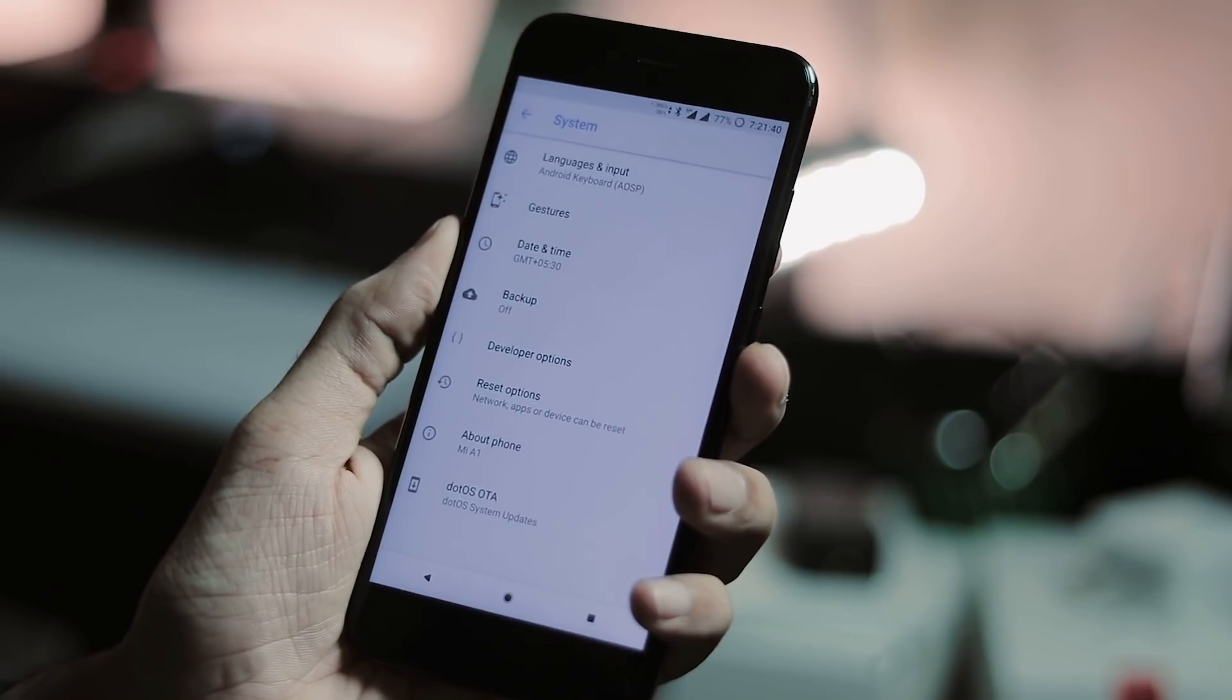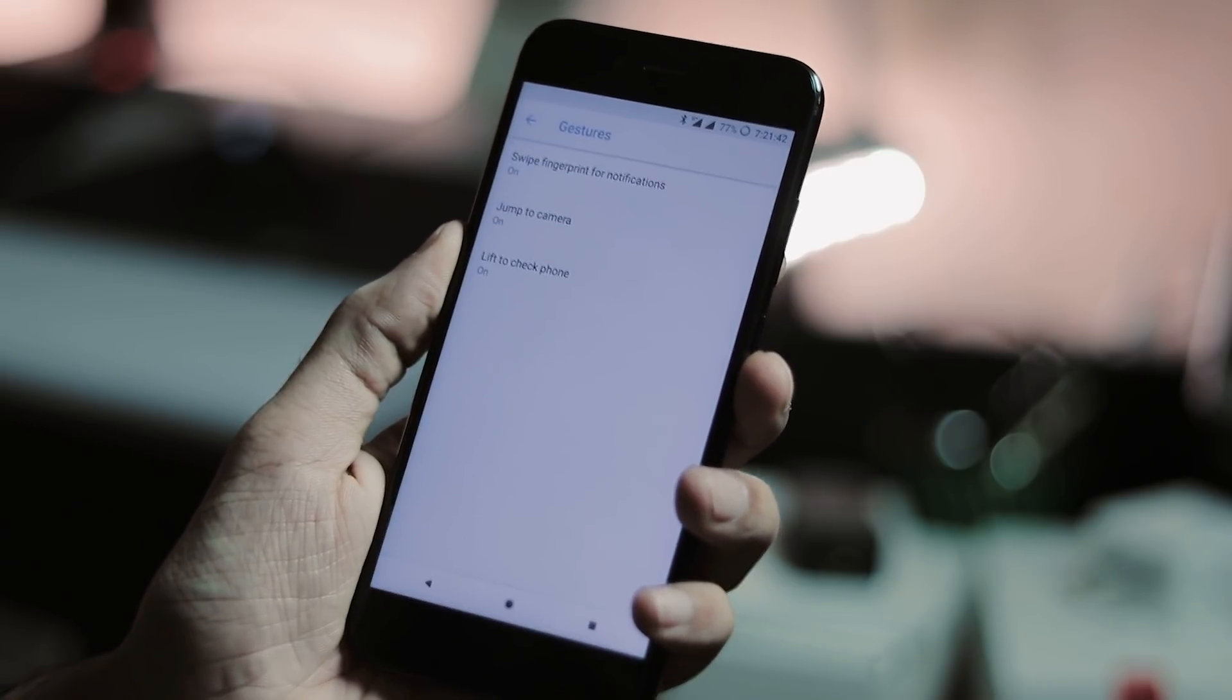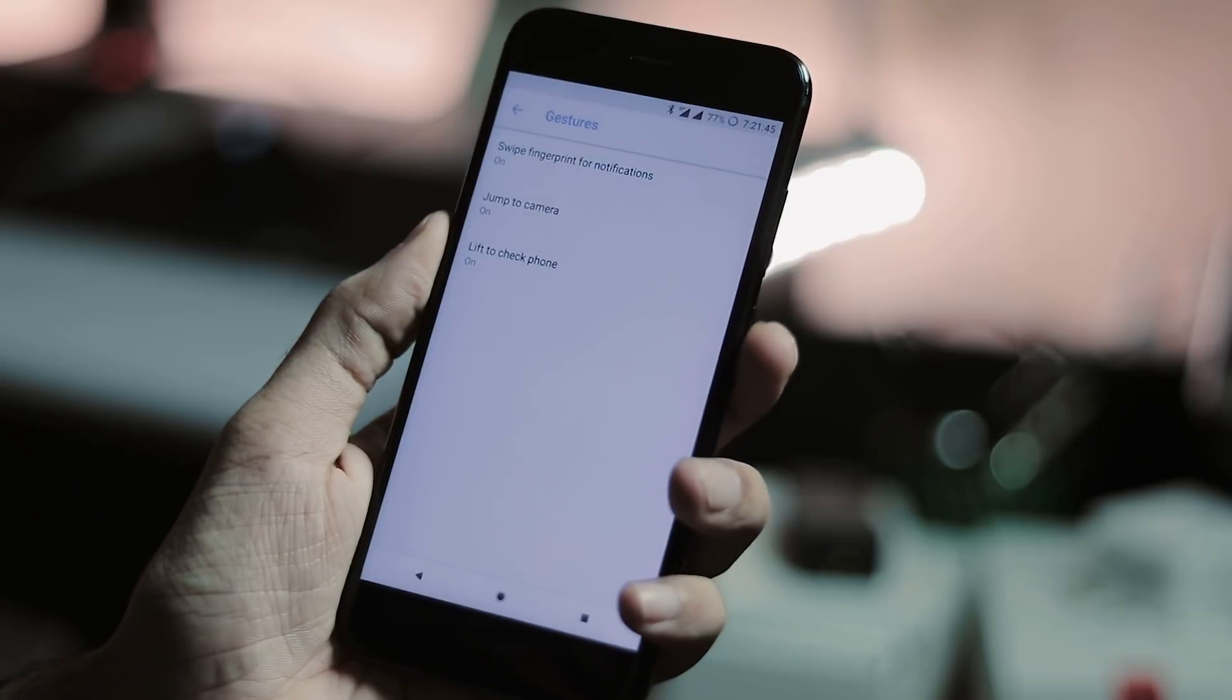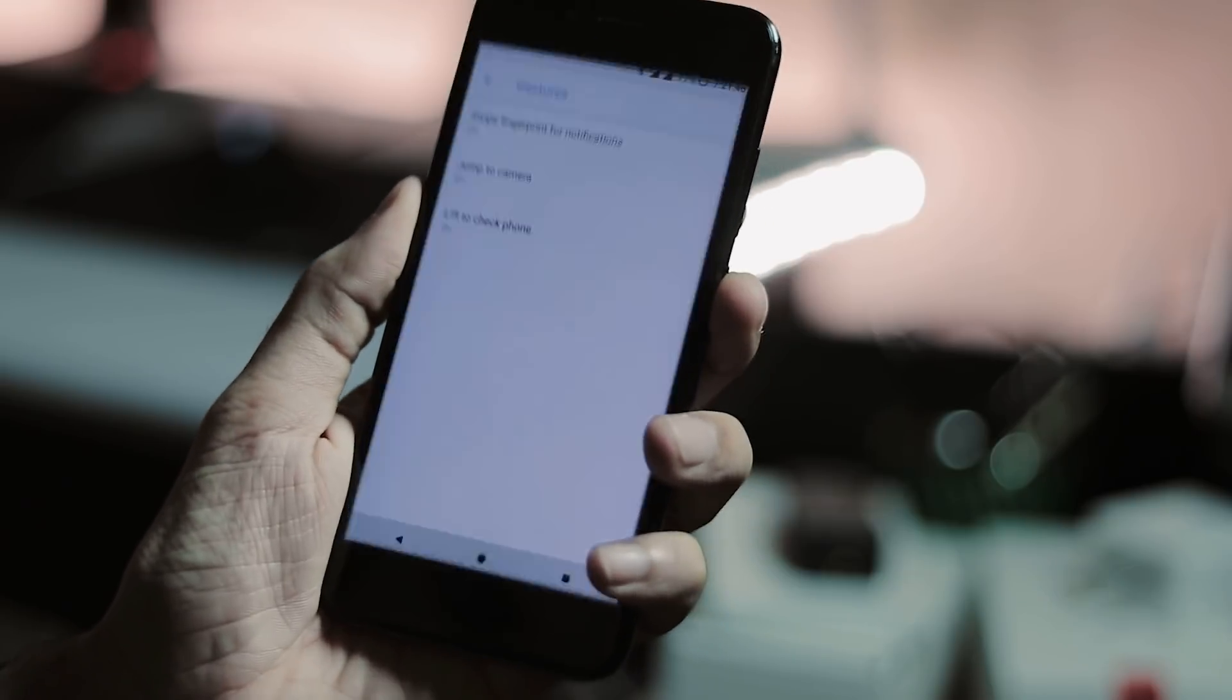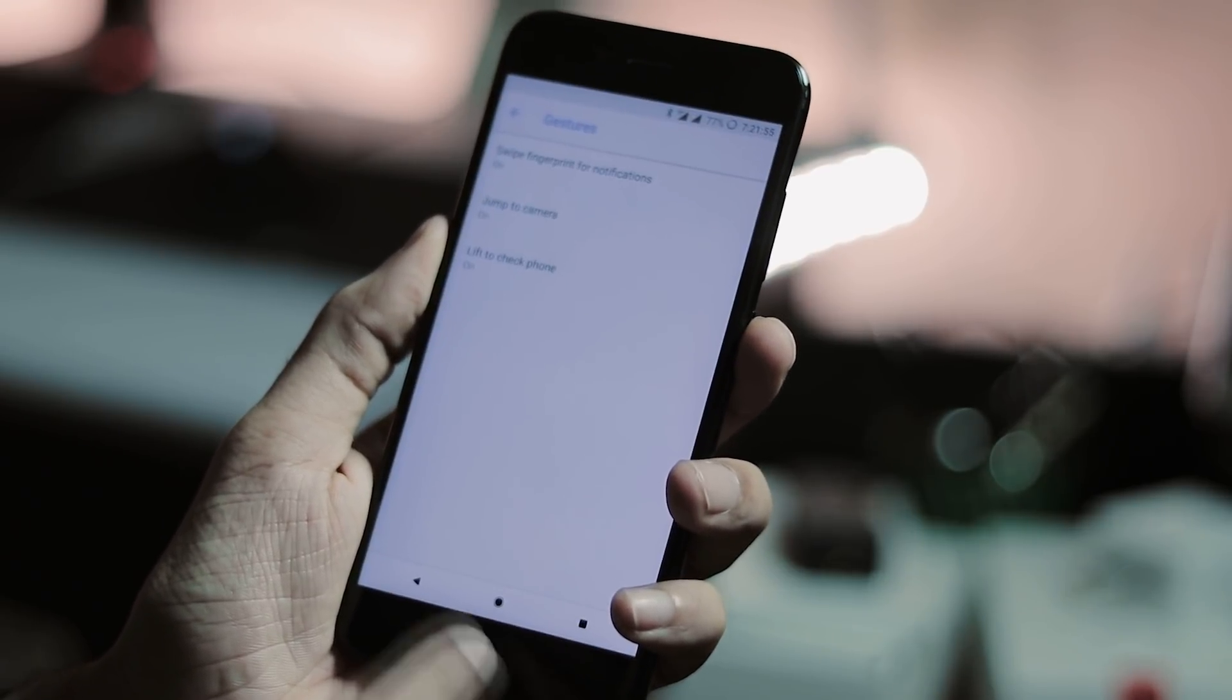Under system tab, you have language and input. Under gestures, you have swipe fingerprint for notifications, double press the power button for camera app, and lift to check the phone.